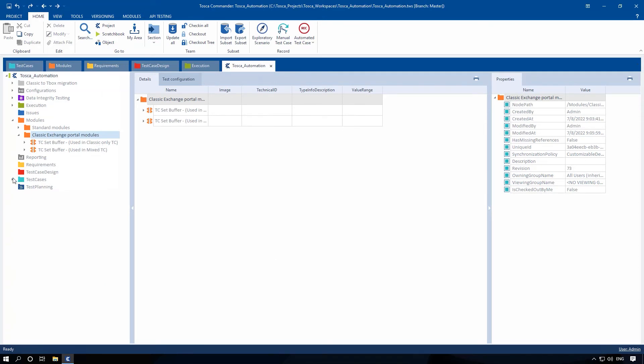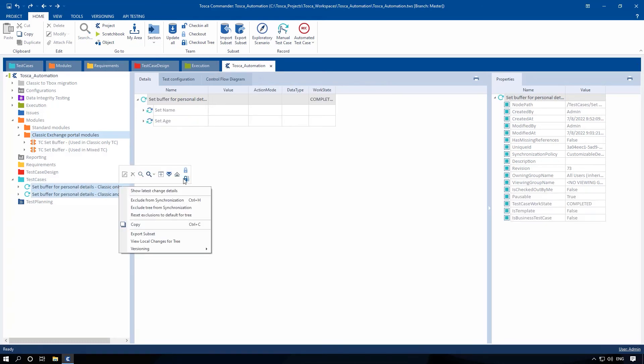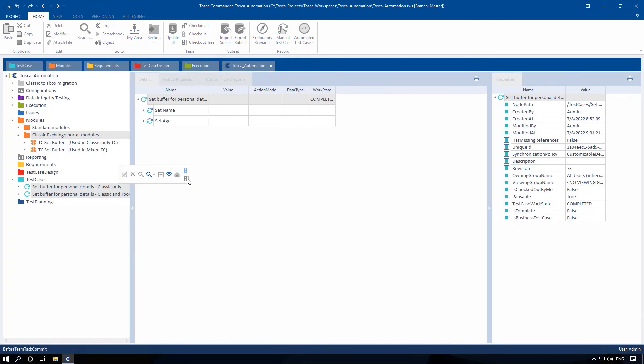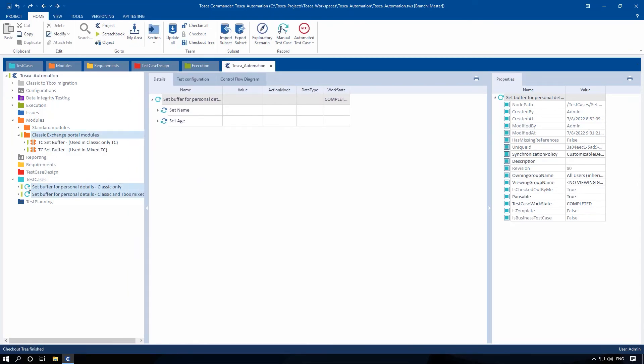Make sure to check out all the objects that will be affected by the migration, such as modules, test cases, and test step libraries. Go to the module, test case, or test step that you want to migrate.